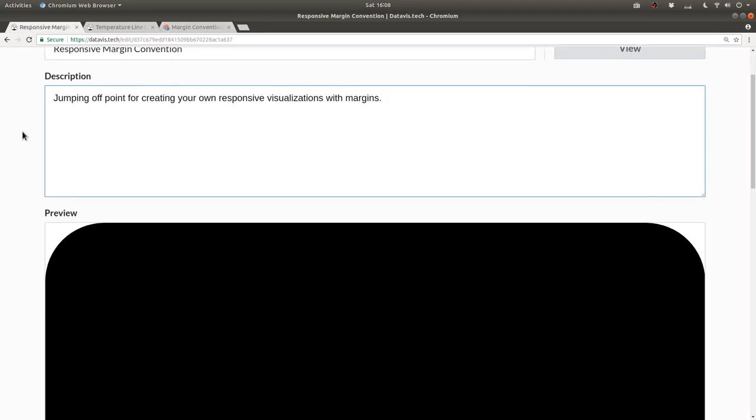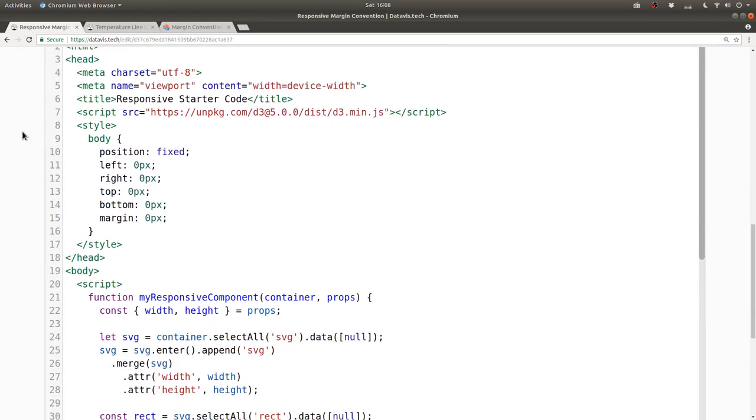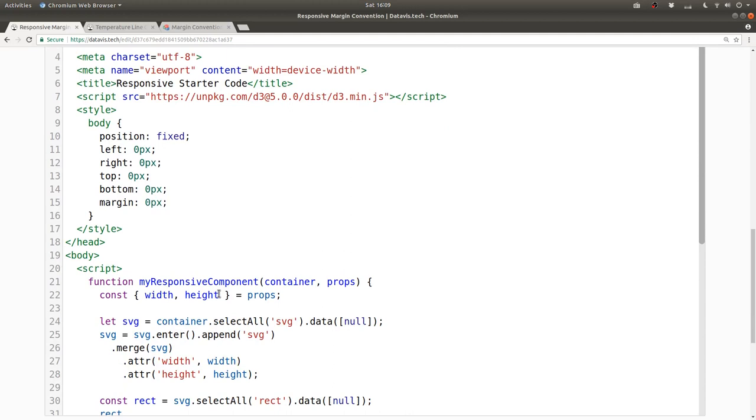All right, let's dive into this code here. We'll begin by having our responsive component accept a new prop called margin.